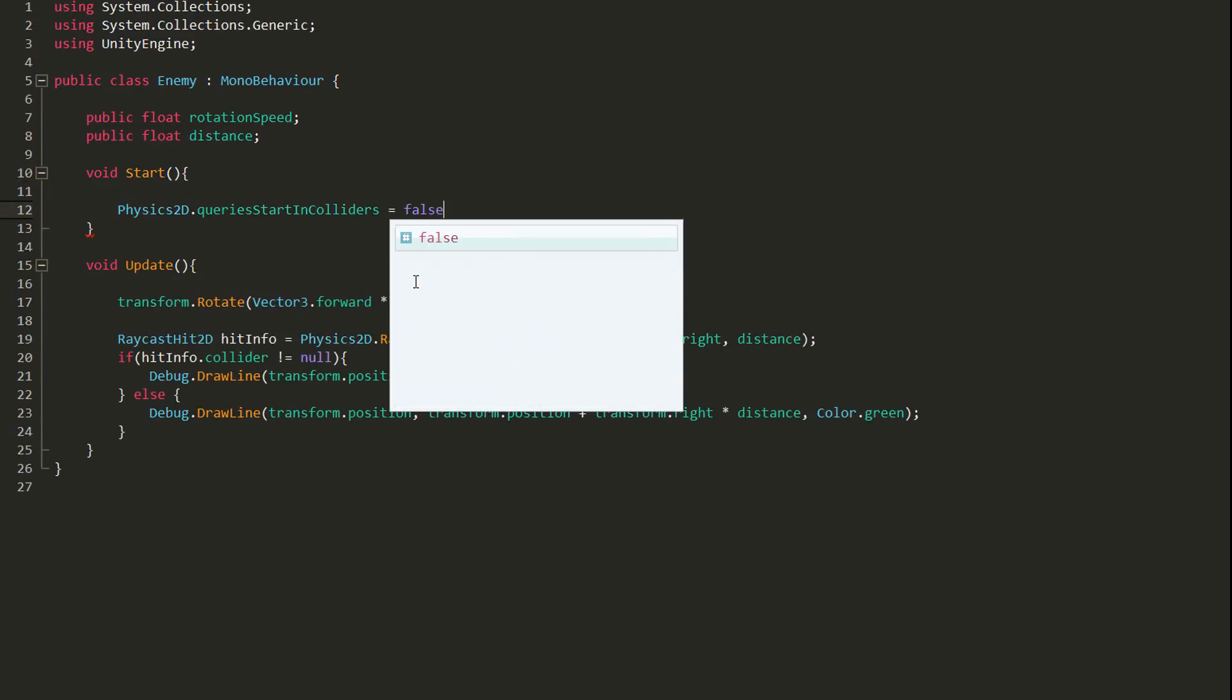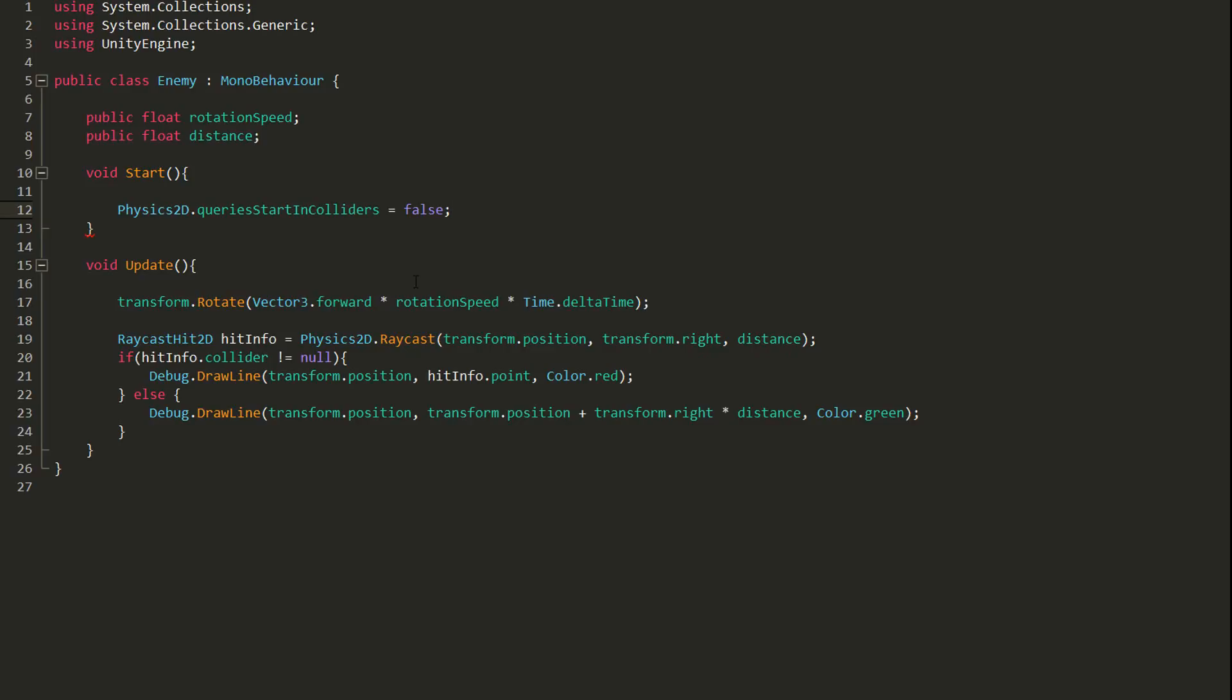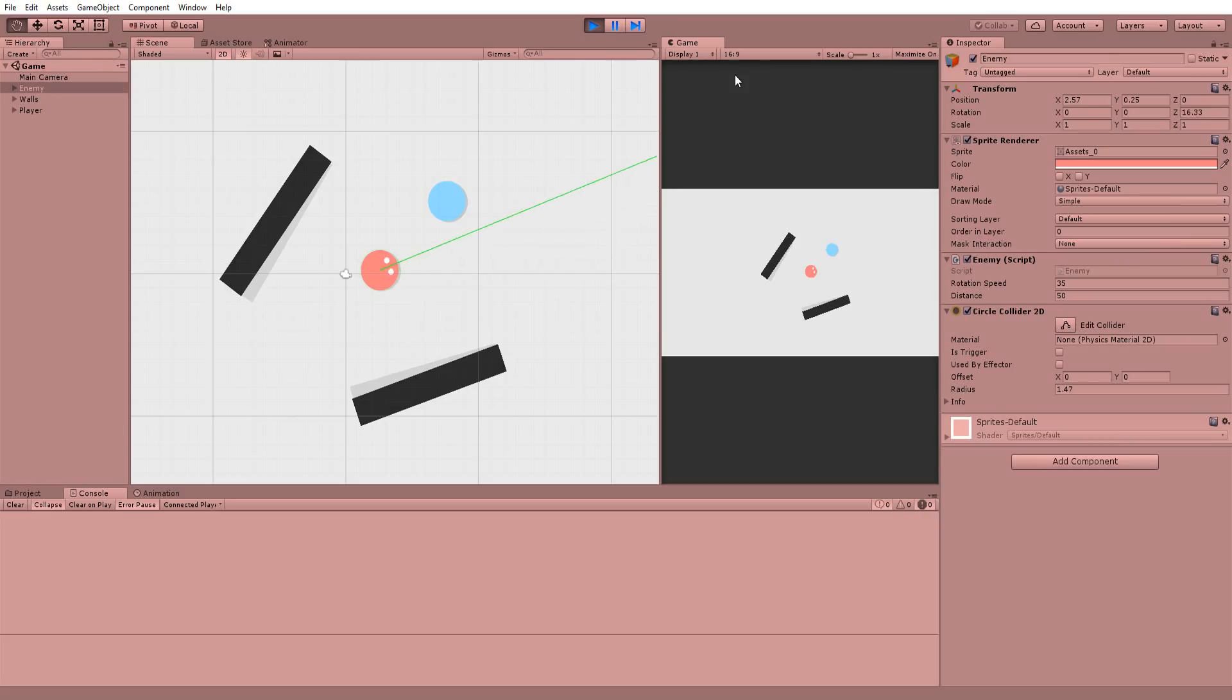We obviously don't want this, so I'll head back into MonoDevelop and type Physics2D.queriesStartInColliders equal to false. Now the ray will no longer detect the enemy's collider, but it will detect the walls and player. Excellent.